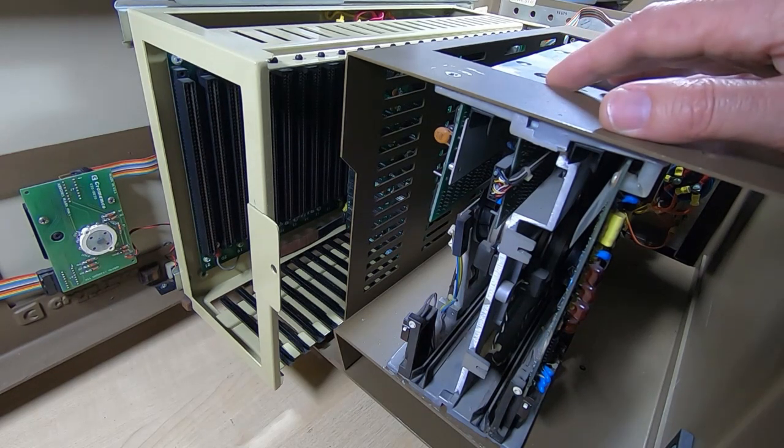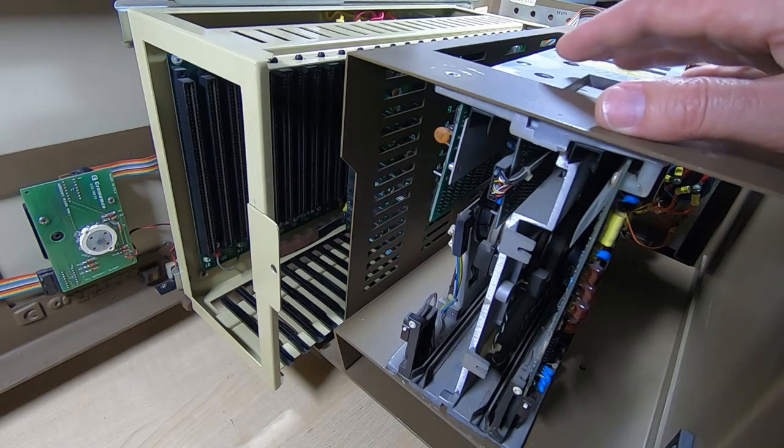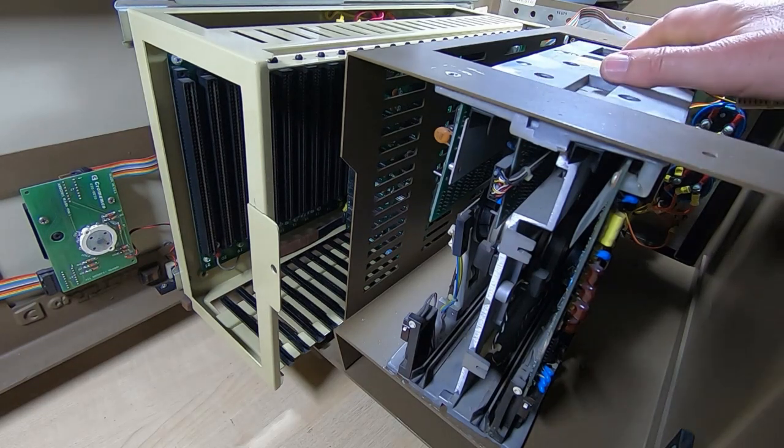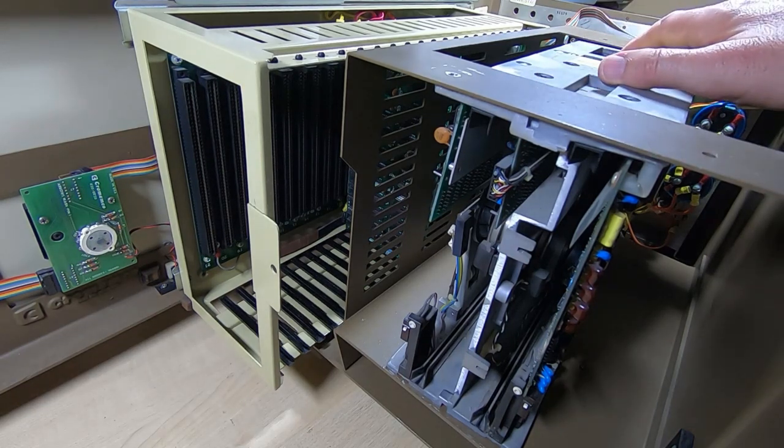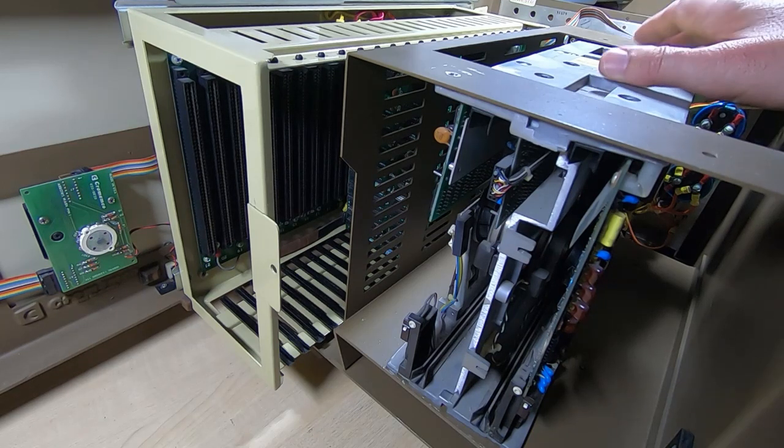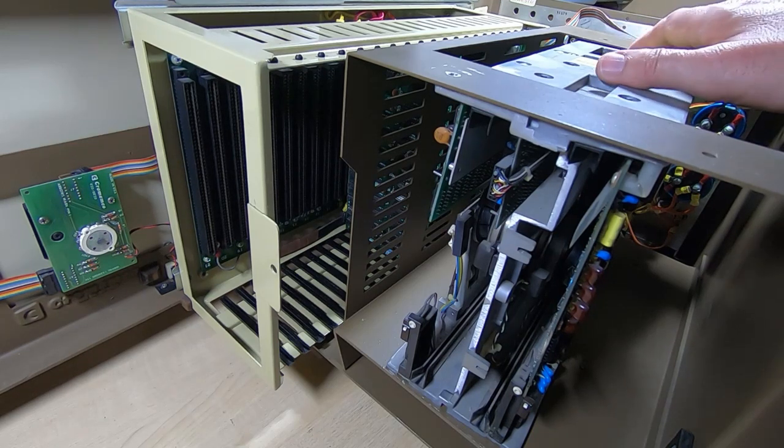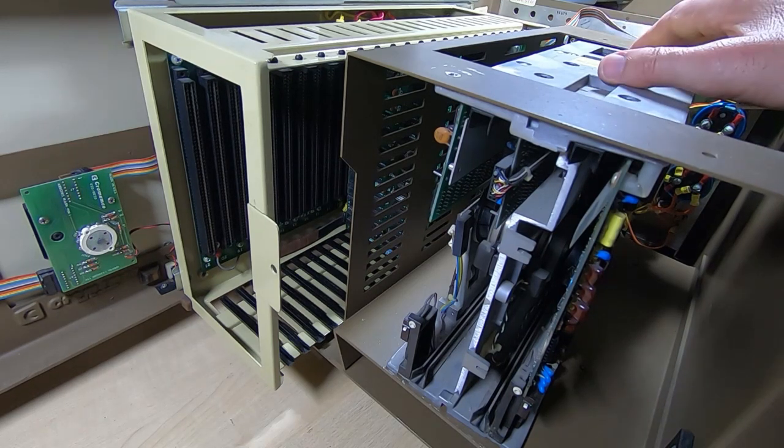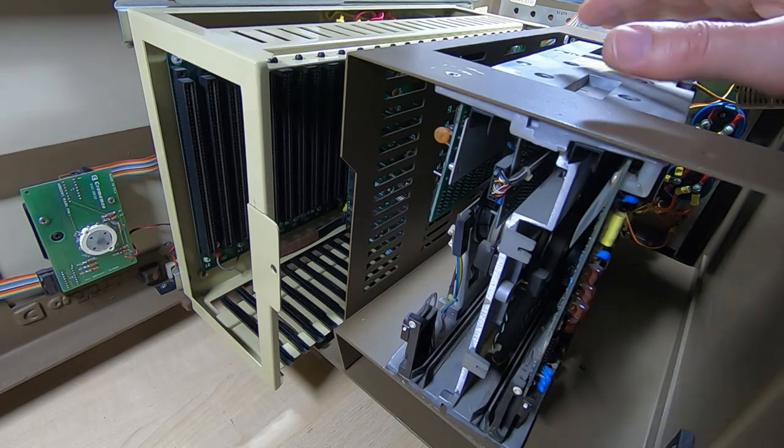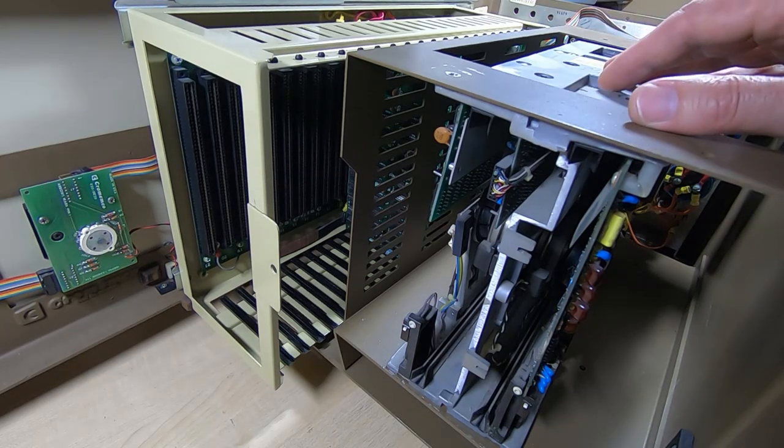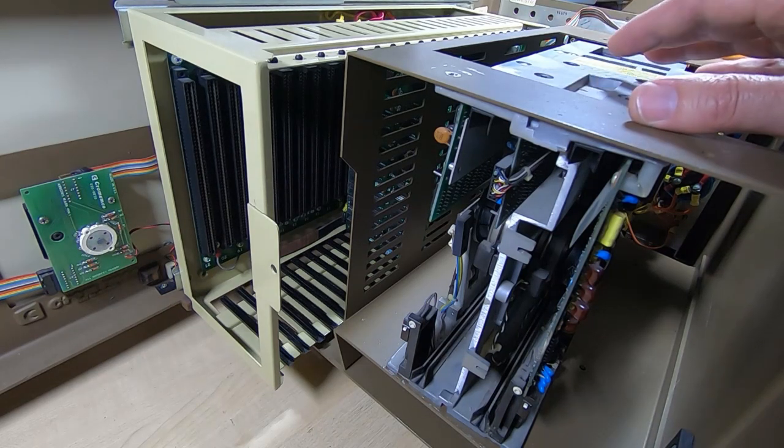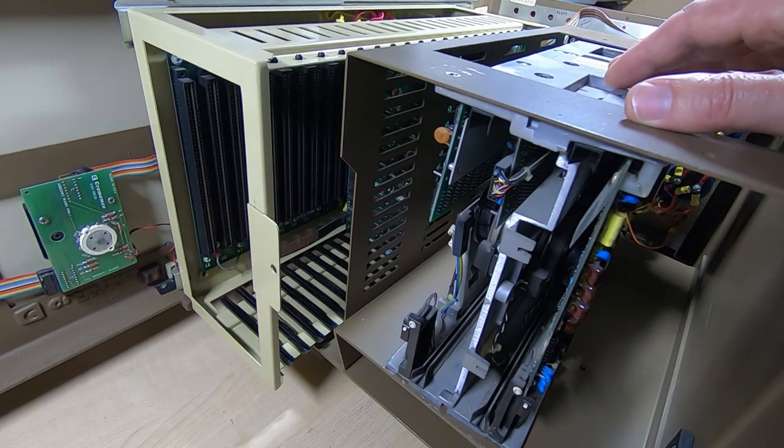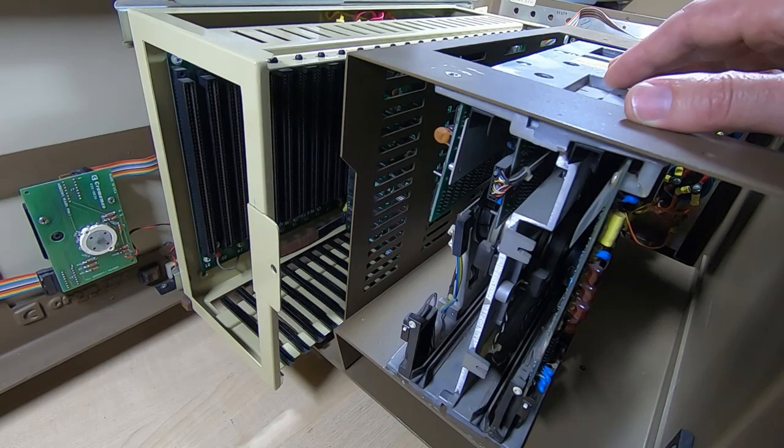So what should happen is the main drive motor should spin up—that's the mains-powered motor, it's very noisy and it runs all the time—but other than that, we shouldn't get anything untoward happening.